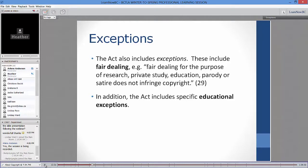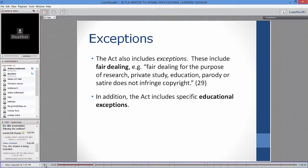I can take something and use that material for private study or research — that's a user right that students also have. The most recent case established that private study doesn't have to happen in isolation; it can occur in a classroom situation. In addition to fair dealing for all users, the Act includes specific exceptions for educational institutions and for libraries, archives, and museums. The Copyright Modernization Act clarified that school libraries are included under library provisions, mainly around preservation and document delivery.